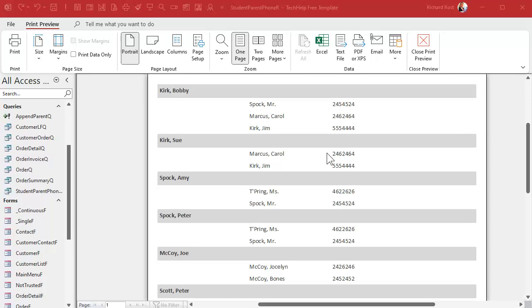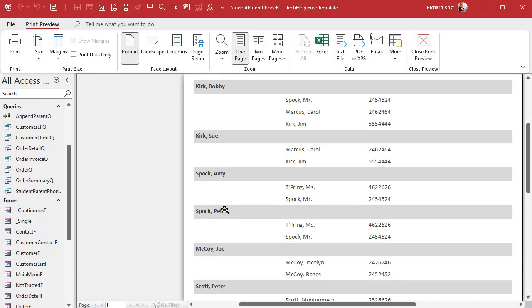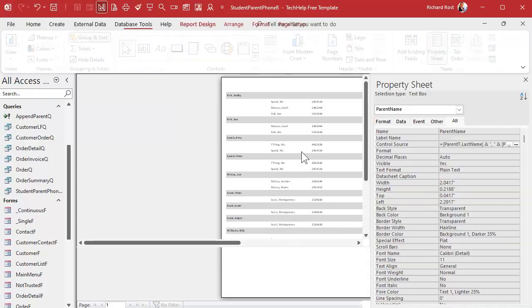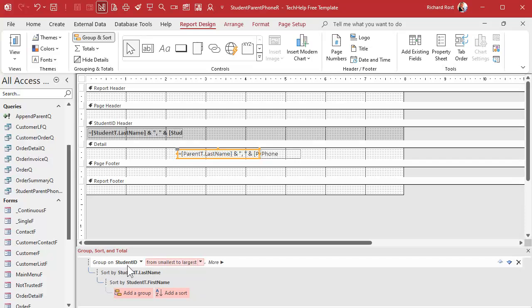Now you might be saying to yourself: that list isn't properly alphabetized by the student name — we've got Kirk and Spock, then McCoy. M should be above S. What's going on? Well, we did the grouping first, then the sorting. The group by Student ID goes first. As I said at the top of the video, some of you might have caught that. What you want is: first sort by last name, then sort by first name, then group by Student ID.